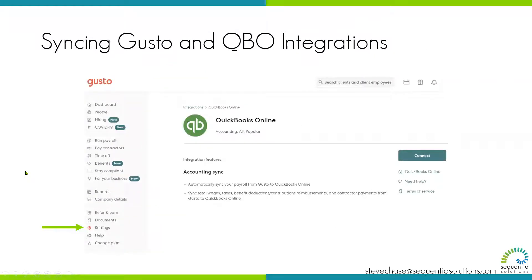Log into your Gusto account. You can click on the Settings button on the left and then you'll see a bunch of apps. Just click on the Popular Apps. Once you're in Popular Apps, you should see QuickBooks right away. Select Connect.